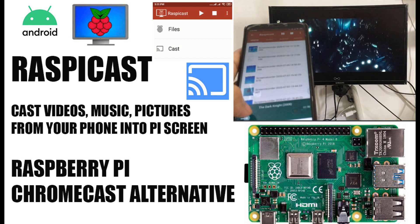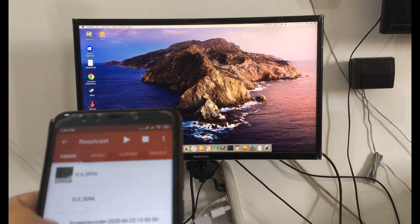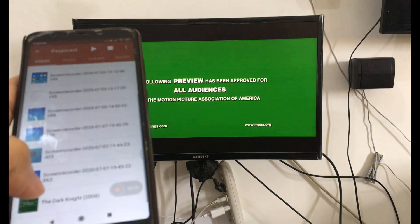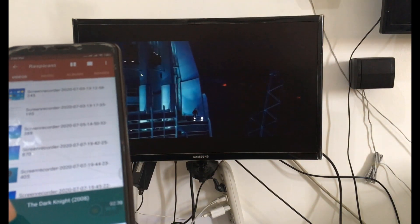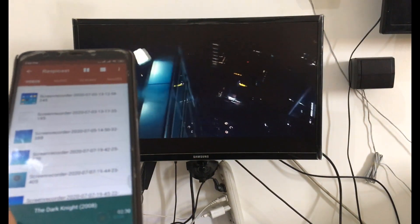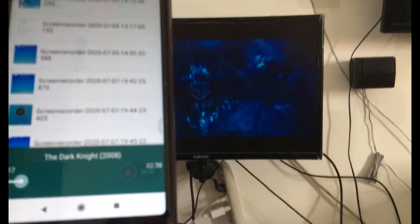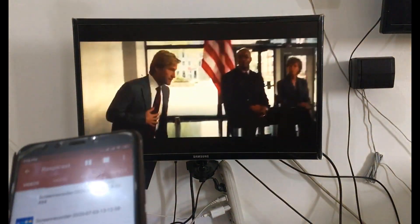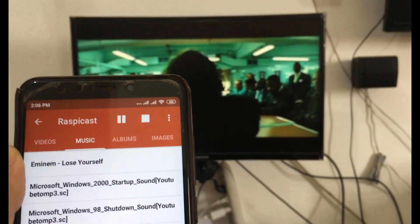This app will allow you to cast any videos, images, and music from your Android device into the Raspberry Pi screen. To cast videos or movies stored on your phone, just click cast, then select the video you want to cast. Same with music and images.